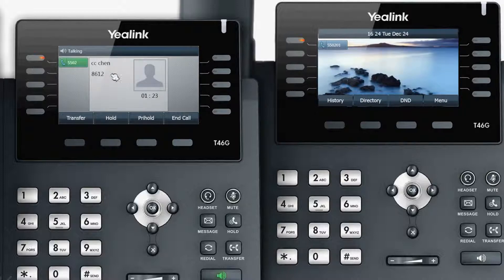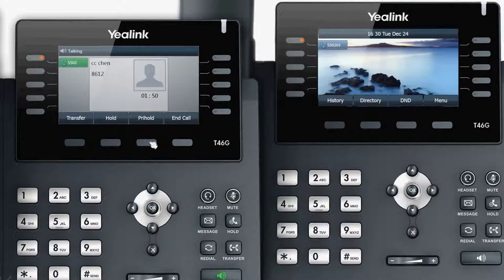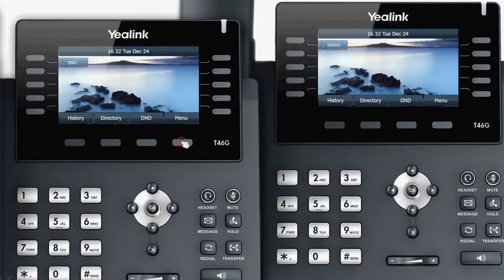If you don't wish others to resume the call, press the private hold soft key. Other extensions will now be unable to resume the call, and the call can only be continued by you.